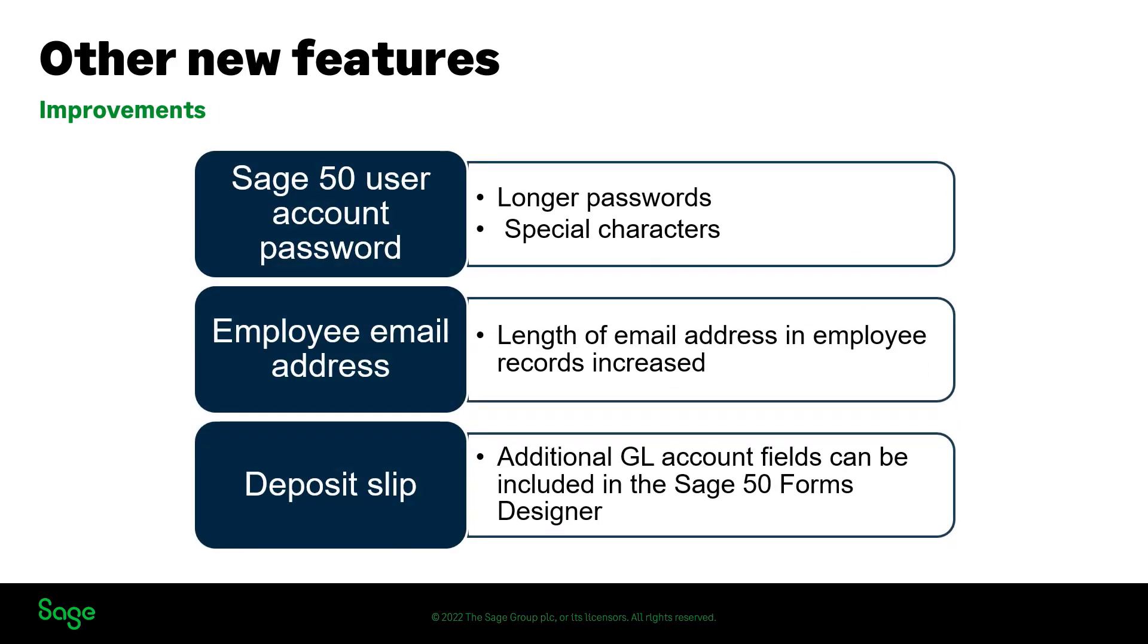Other new features to note are: you can now enter longer passwords and use special characters for your Sage 50 user account. The length of the email address that can be entered in the employee records has now been increased. If your bank requires additional information on your deposit slips, you can now customize the deposit slip in the Sage 50 forms designer to include additional GL account fields.